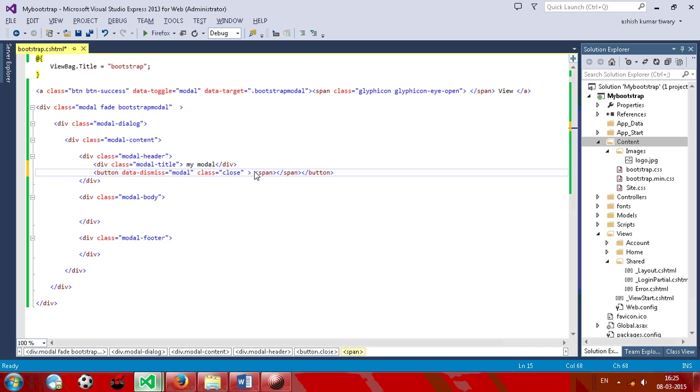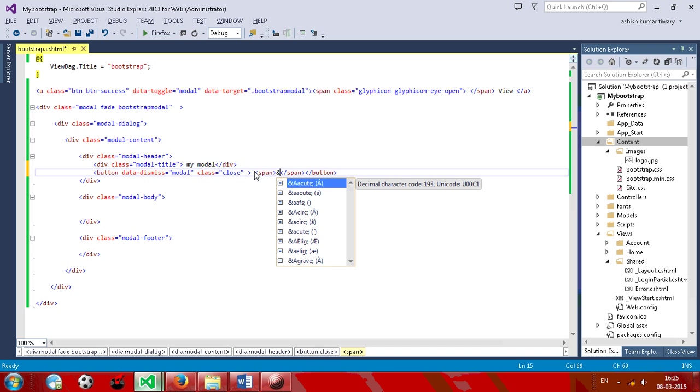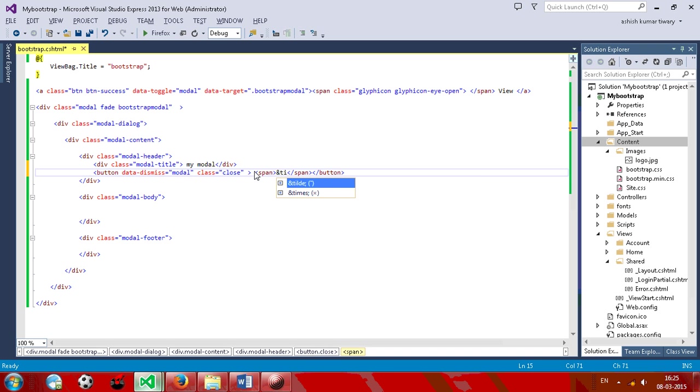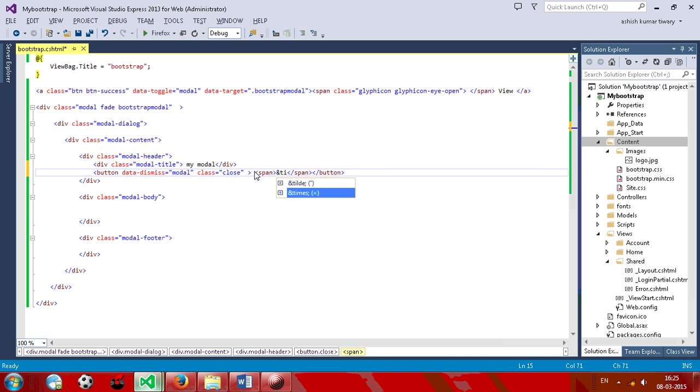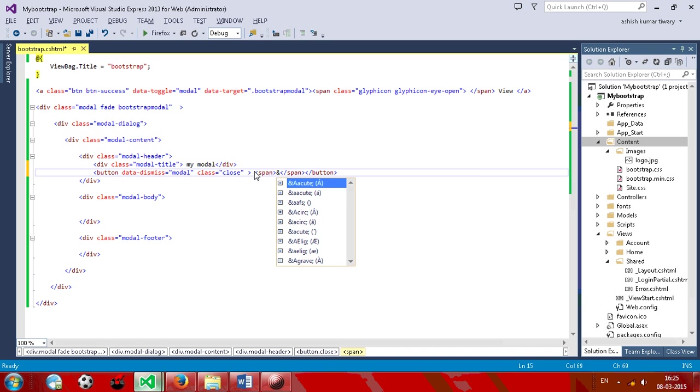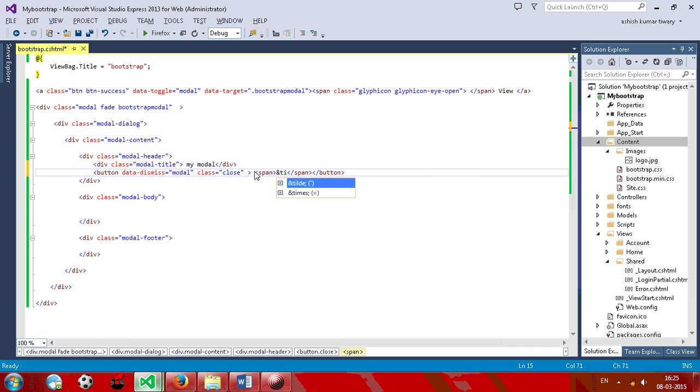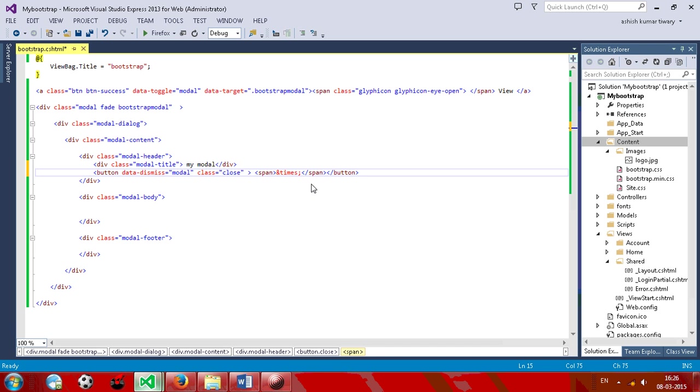Now give a class, glyphicon, glyphicon-remove-sign times. So we've created a times icon.